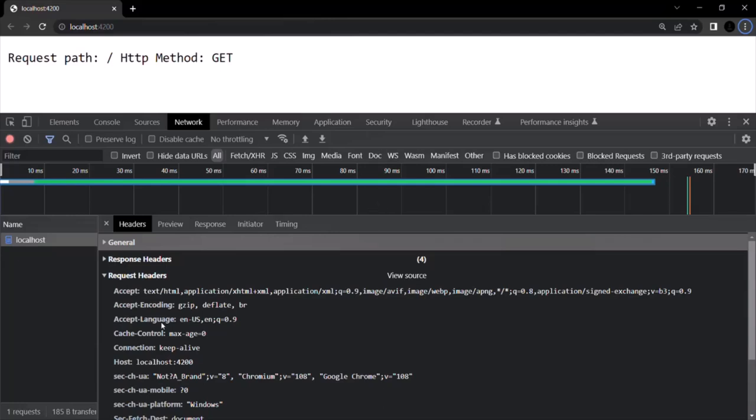In the same way, sometimes as part of the request when we are sending a POST request, PUT request, or PATCH request, we might need to send a body with the request. So it is the responsibility of the browser or the client to tell the server what type of information it is sending with the request.